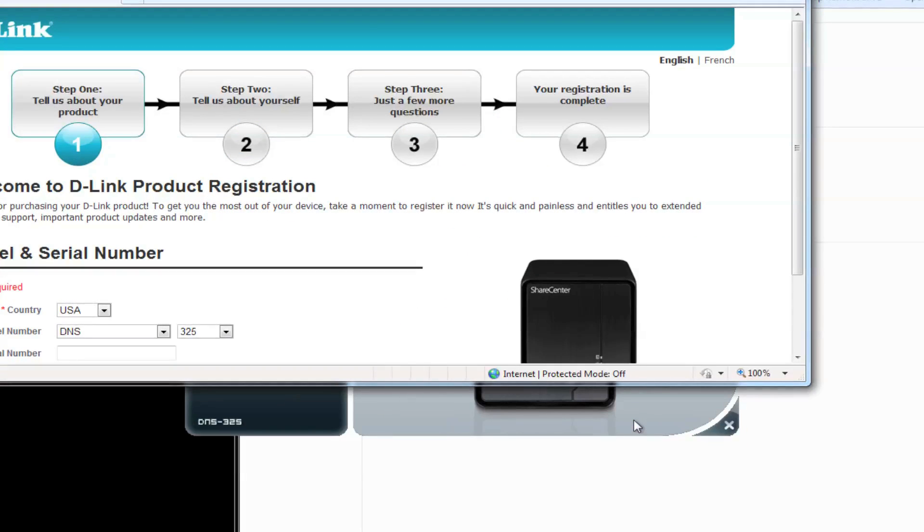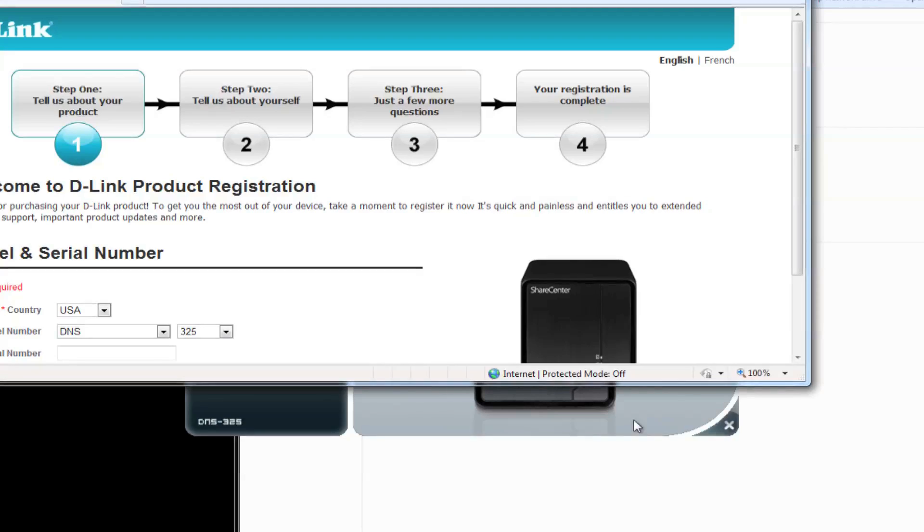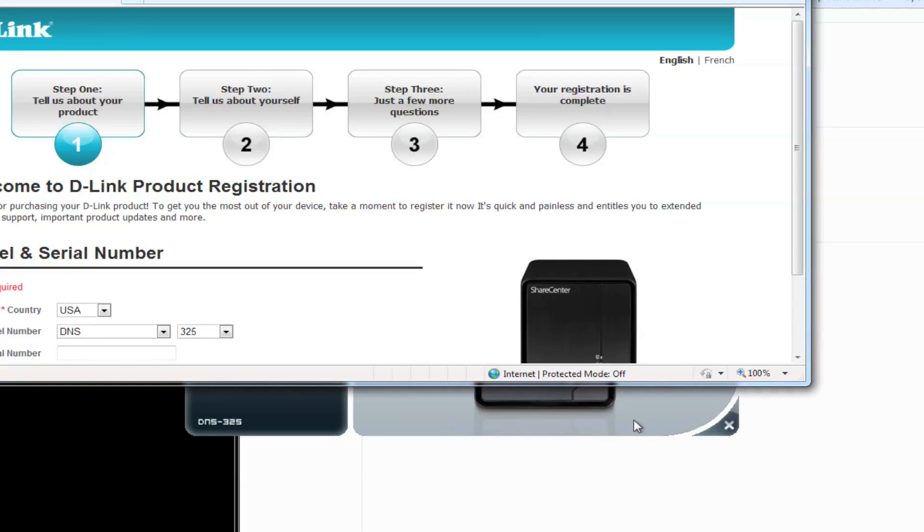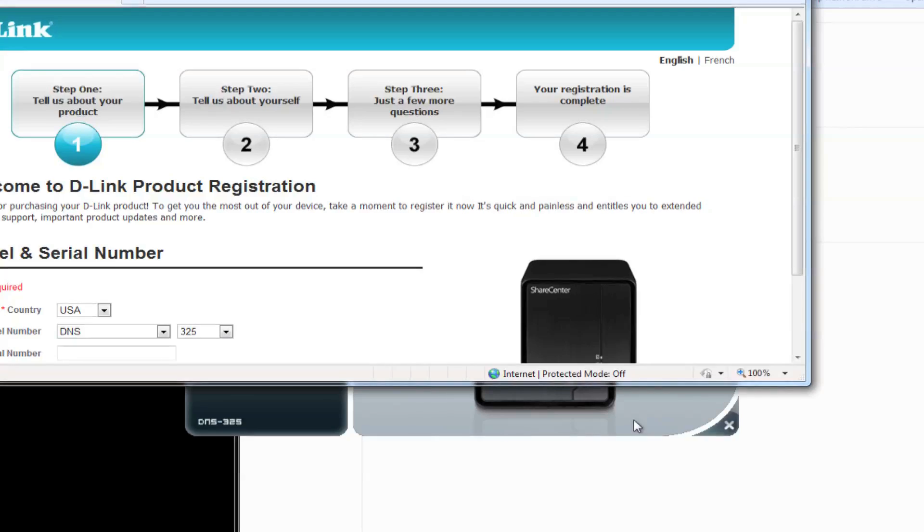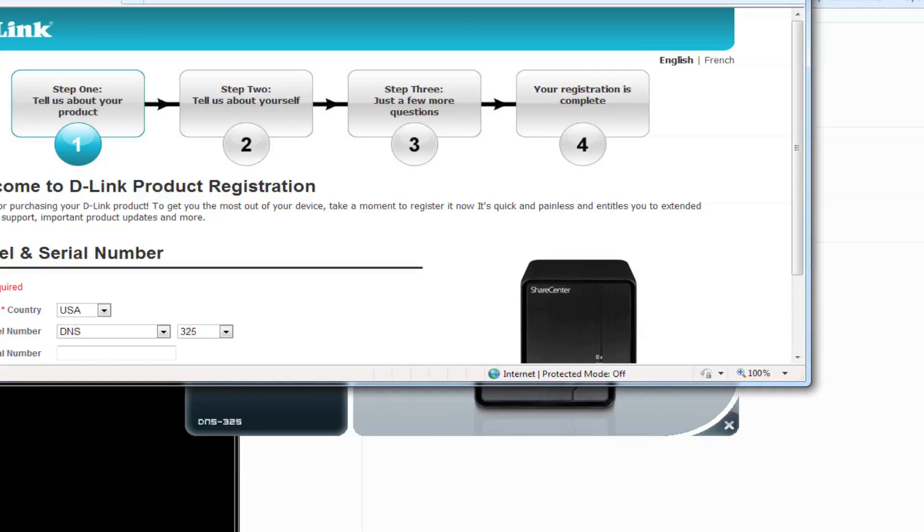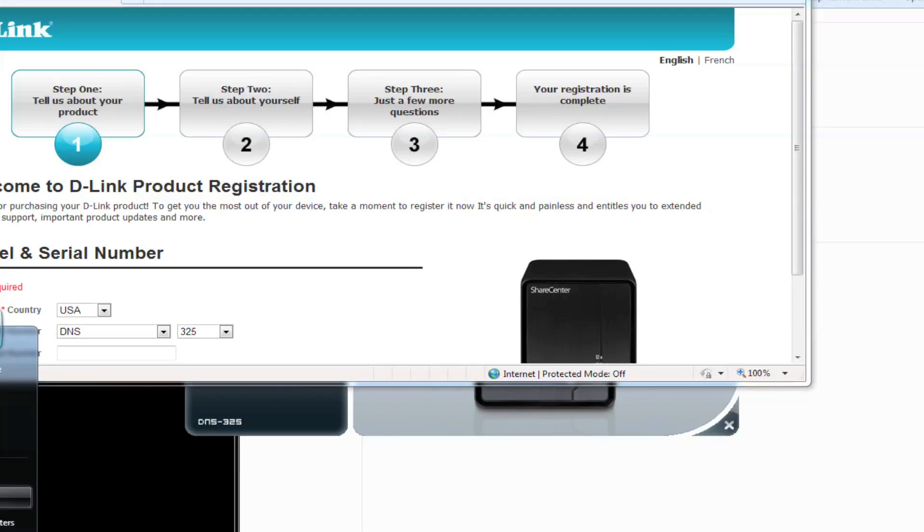And that's it. Setup is complete. Click on Finish, and you can access your NAS device by going to the drive letter that you selected before. The default is letter Z, and be sure to register your product.